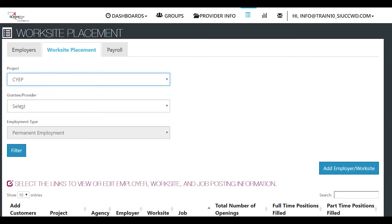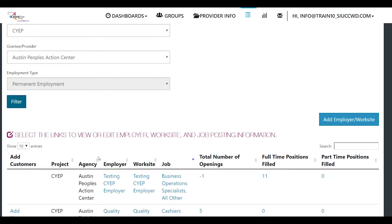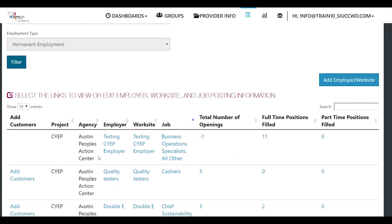So you would select CYEP, who you are, and the type of employment. We're going to filter and then just below it shows all of the jobs that are available that you can add a customer to.